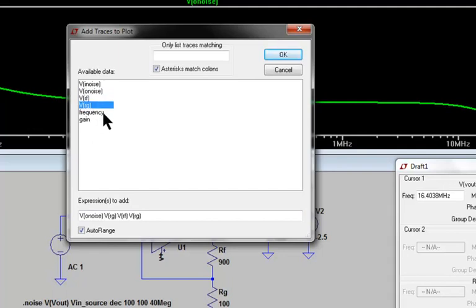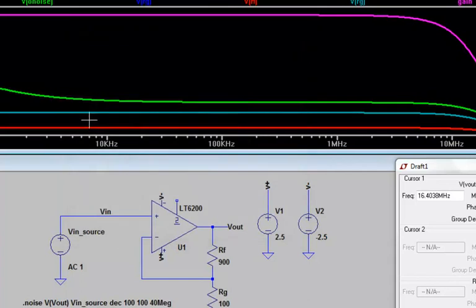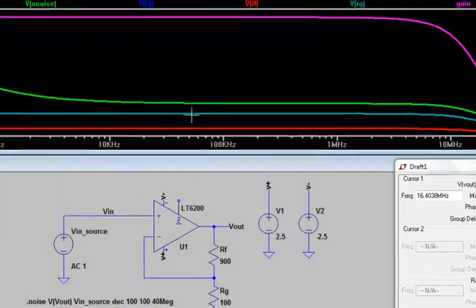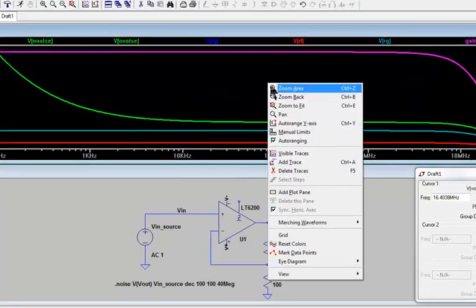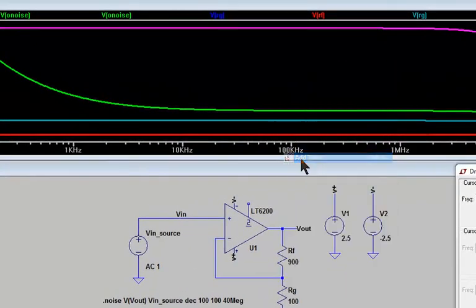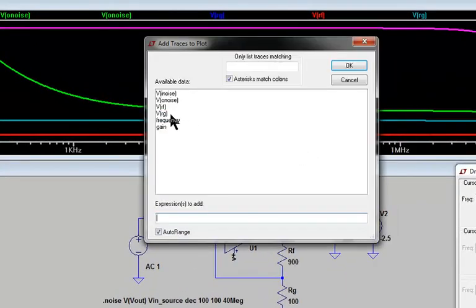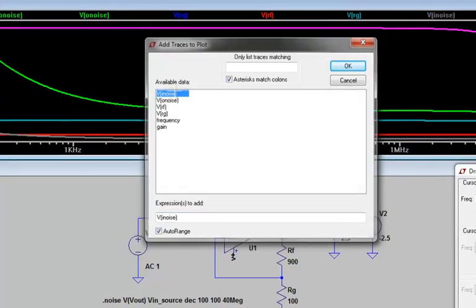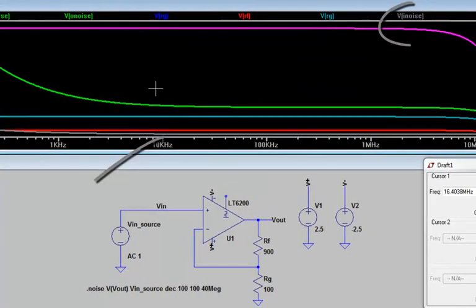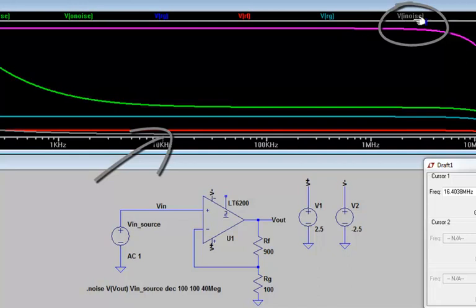However, the waveform viewer shows a few more variables. Gain contains the AC gain of the circuit, as if we had performed an AC noise analysis, though without phase information. VI noise contains the input referred noise, which is equivalent to the output noise divided by the gain.